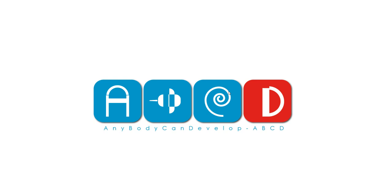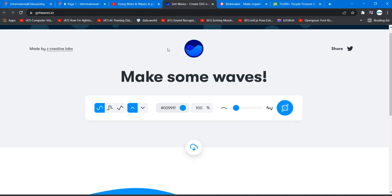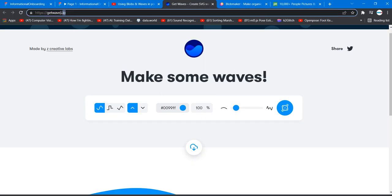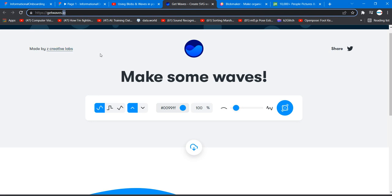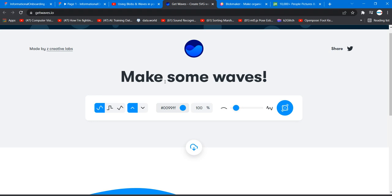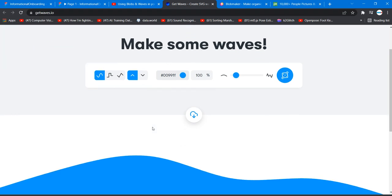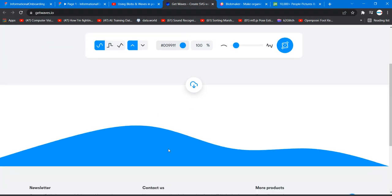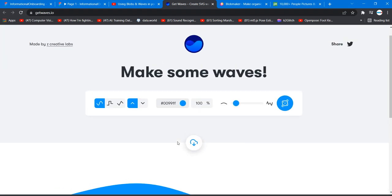That's it, let's get started. This is the interface or the website called GetWaves.io. It's a Creative Labs made by Z Creative Labs, and you can see the waves here.